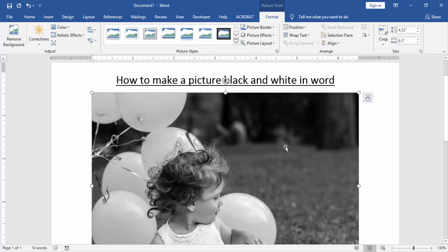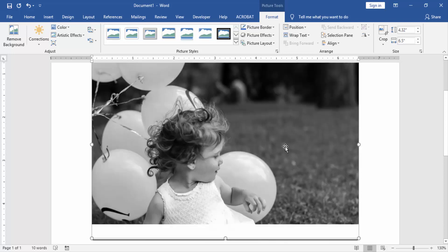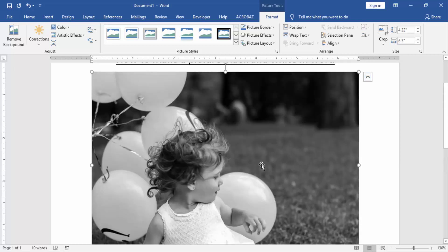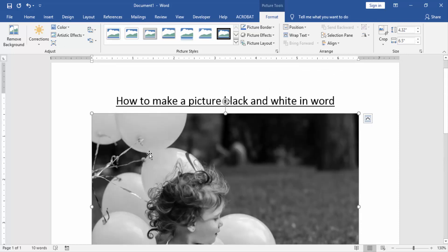Now we can see we have made the picture black and white very easily. Now we try some other effects and styles.